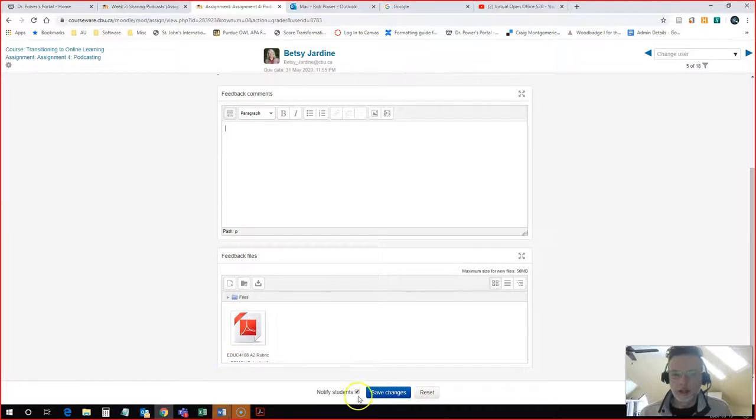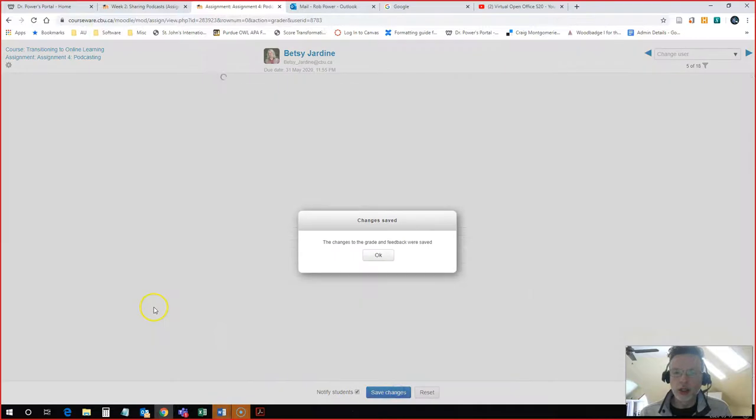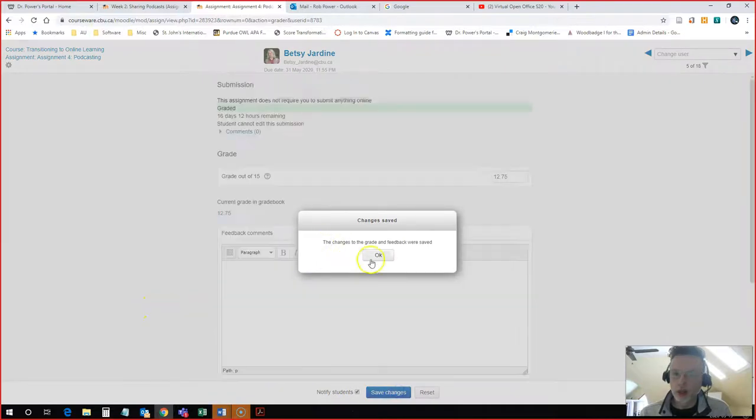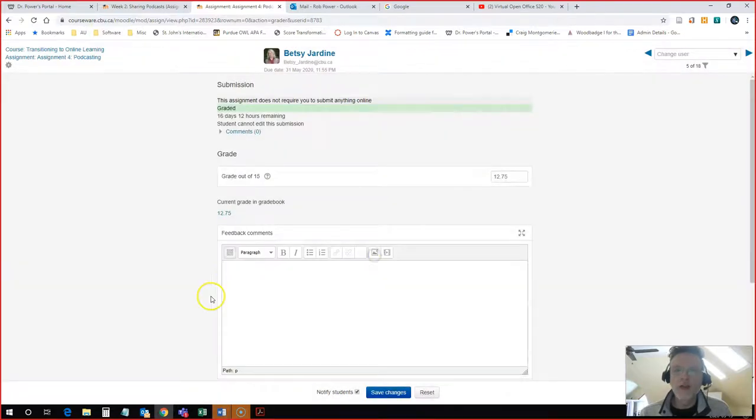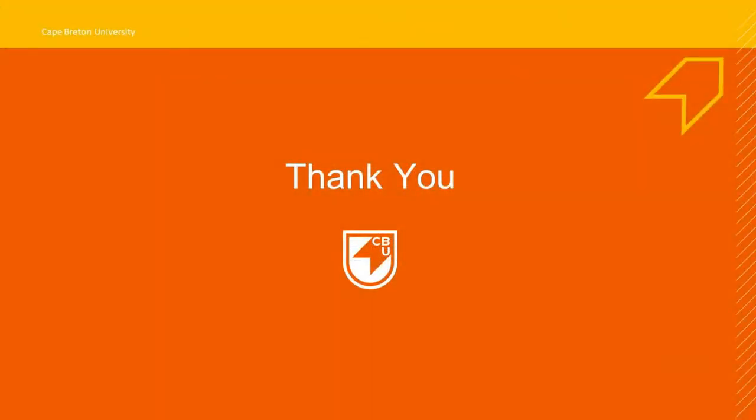Hit save changes. You'll notice that there's a checkbox here for notify students. I hit save changes. The grade has been saved. And Betsy should now receive a notification that new feedback has been provided for her in Moodle.